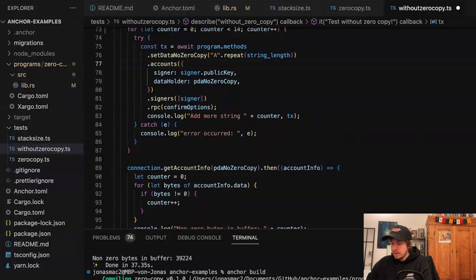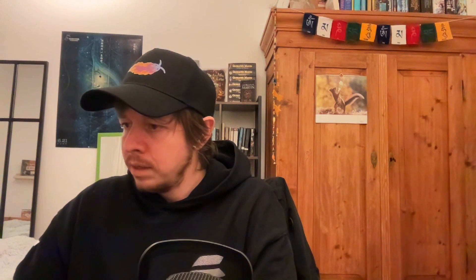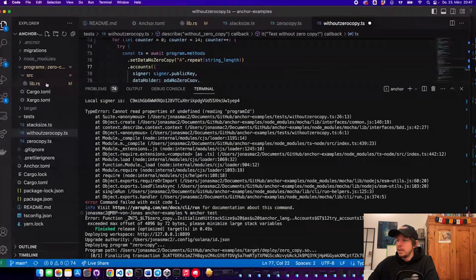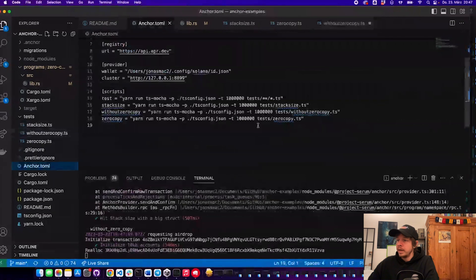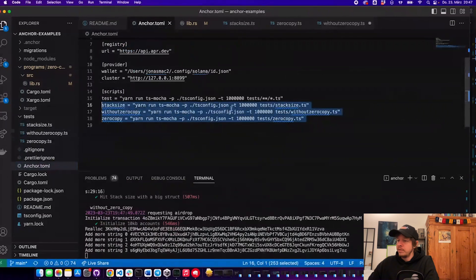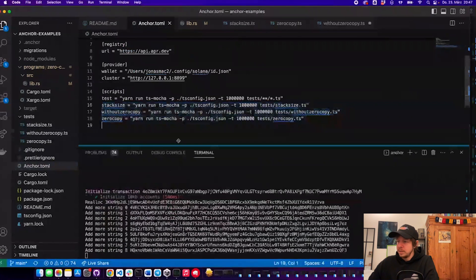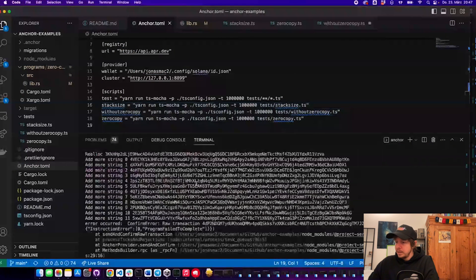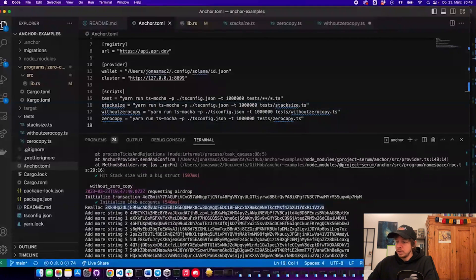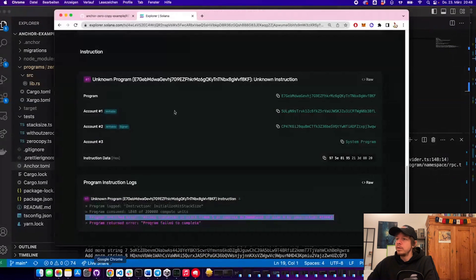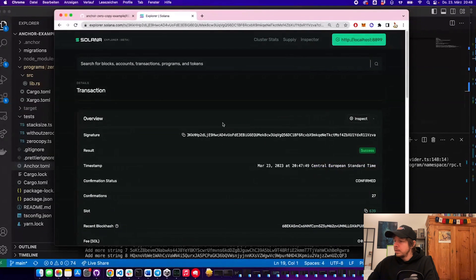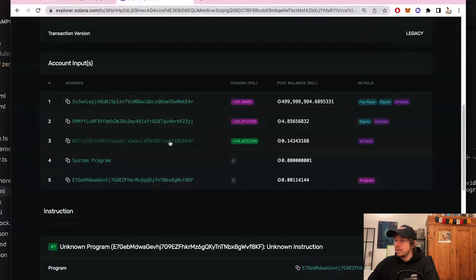Let's run 'anchor run without-zero-copy'. We can see it failed again. Let's do 'anchor test' instead — that runs all the scripts. We can see the realloc instruction. Let's copy it into the explorer.